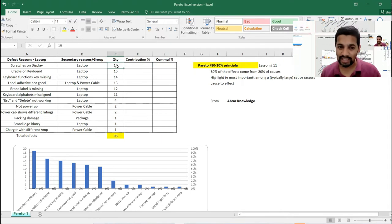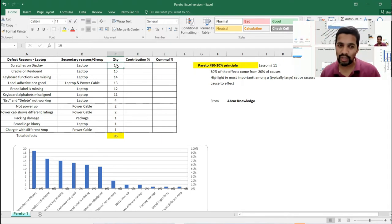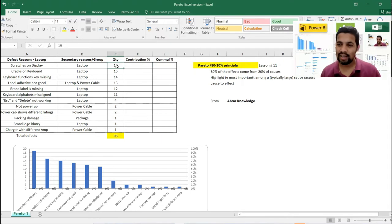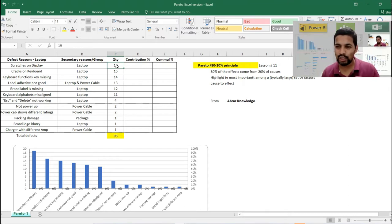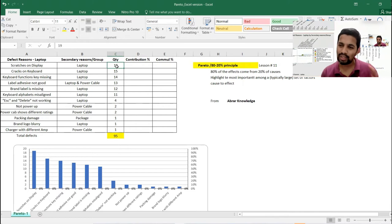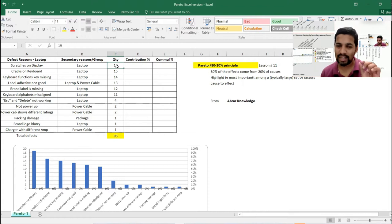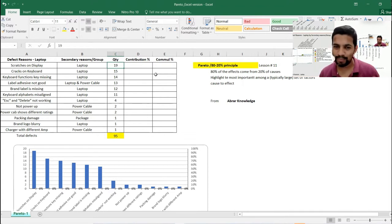This descending order rule is very critical. When you're doing it in Power BI or Minitab, you don't need to do this — the tools take care of it automatically. But in Excel, you have to be particular: the data sorting must be in descending order.